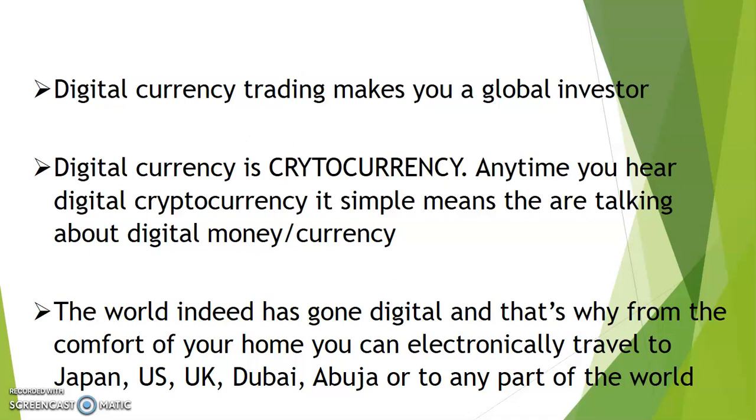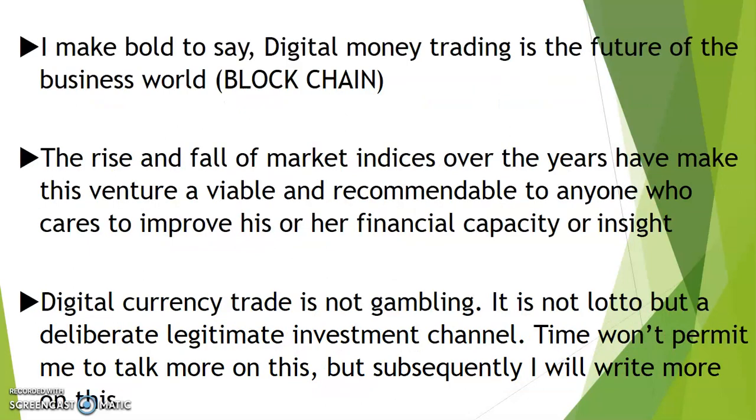The world indeed has gone digital, and that's why from the comfort of your home you can electronically travel to Japan, US, UK, Dubai, Abuja, or to any part of the world. I make bold to say digital money trading is the future of the business world. Referring to blockchain, the rise and fall of marketing businesses over the years have made this venture viable.